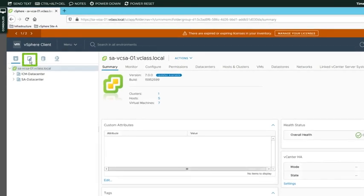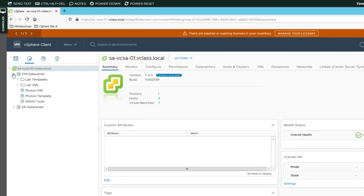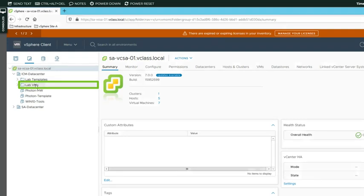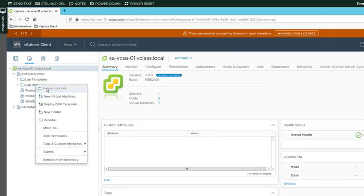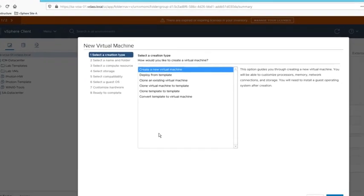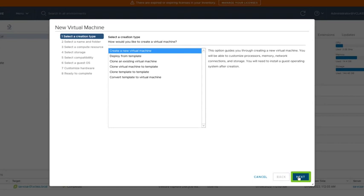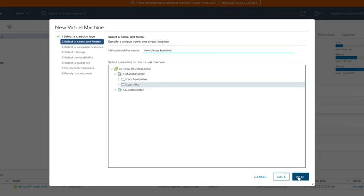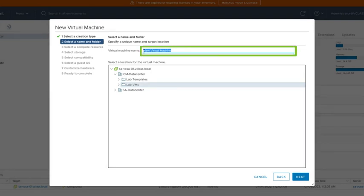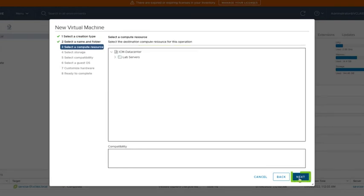So in the Navigator pane, we go to VMs and Templates. Then we expand the ICM data center. In this data center, we have two folders, LabVMS and LabTemplates. Let's add a virtual machine to the LabVMS folder. So I right click that folder and then we use the option New Virtual Machine. So we click Next. You see that the folder is pre-populated because that's the folder that we right clicked. It's LabVMS. But of course, we have to assign a name to the virtual machine. Let's call it TestVM. Then we click Next.